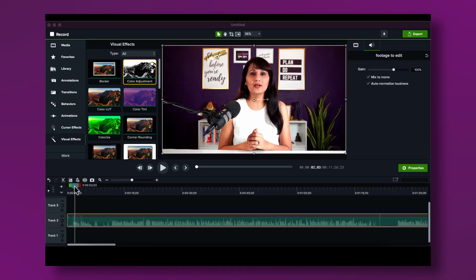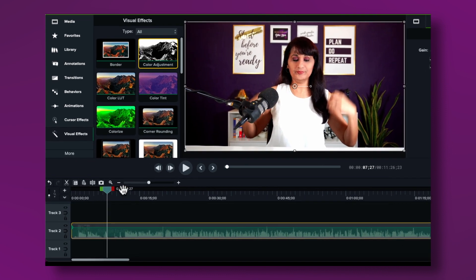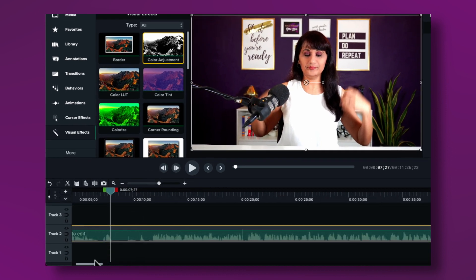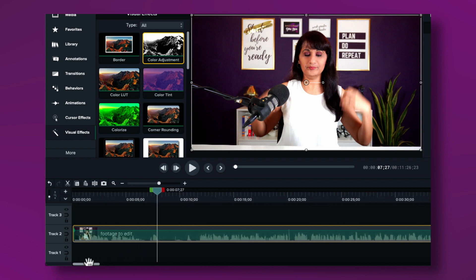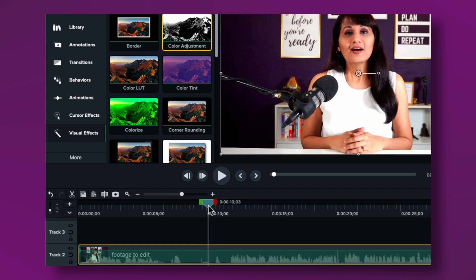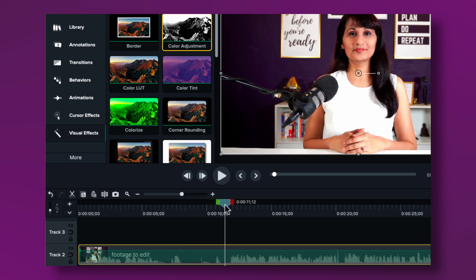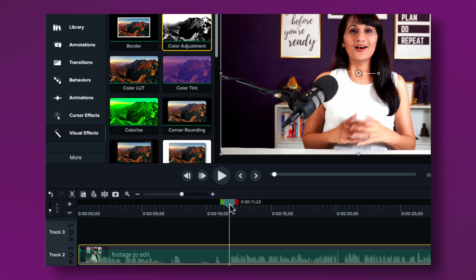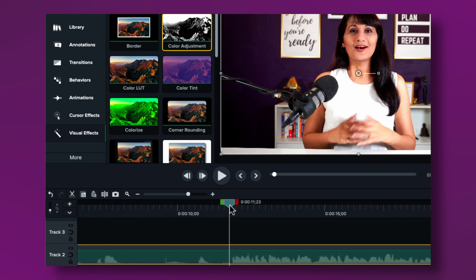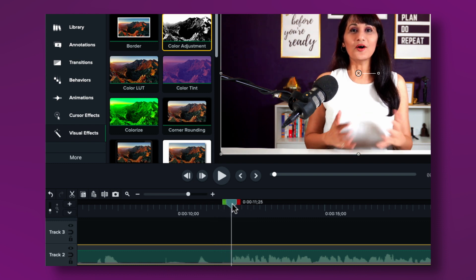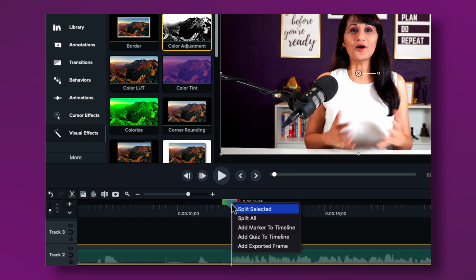Now I want to actually cut my clip. First, increase the size of the track so you can see the audio waveforms — that makes it way easier to cut. Find the point where the audio starts, zoom in a bit more, and identify exactly where you start speaking. To make the cut, click the split icon or right-click and choose Split Selected. You can also use keyboard shortcuts if you're a pro.